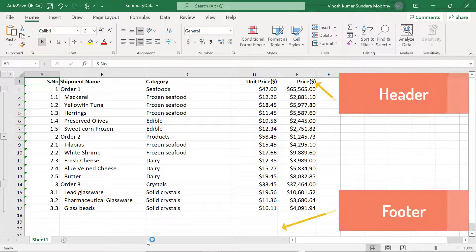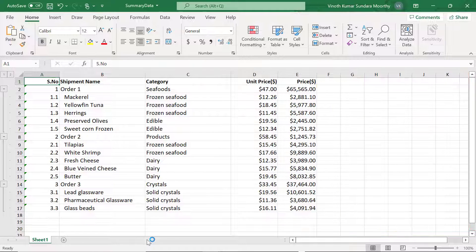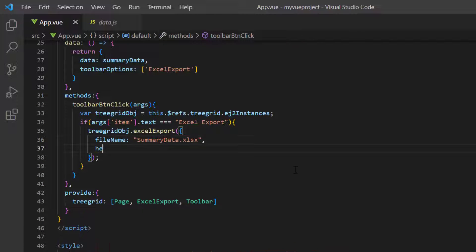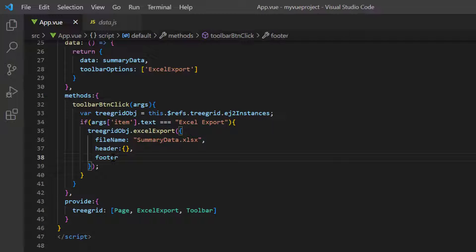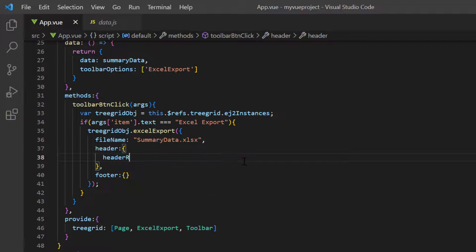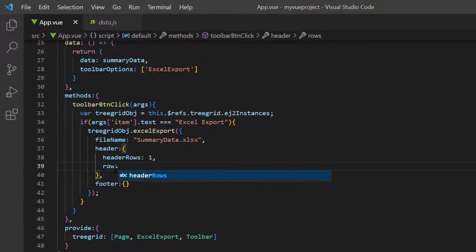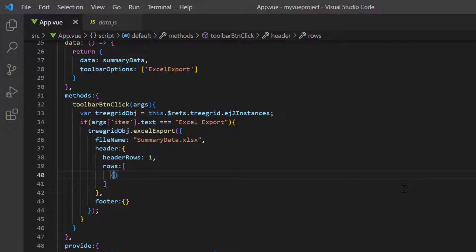To add a header and footer to the document being exported, I need to add them as rows and cells. Now, I include a single header row by assigning the header rows option to 1. Using rows property, multiple row details can be included. Here I'm going to add only one row, so in the object, I add a cell with the column span of 4, with a value, ShipmentDetails.